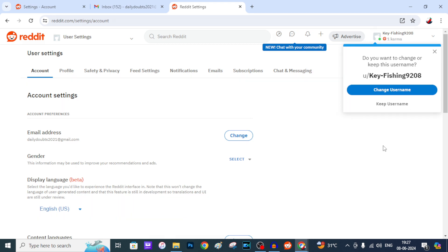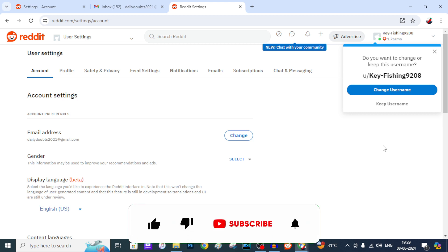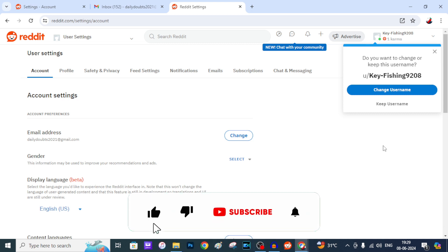That's it. Now you can clearly understand by using this step we can definitely delete our Reddit account permanently. I hope this video helps. If so, please like and share this video with your friends and neighbors. Thanks for watching you.